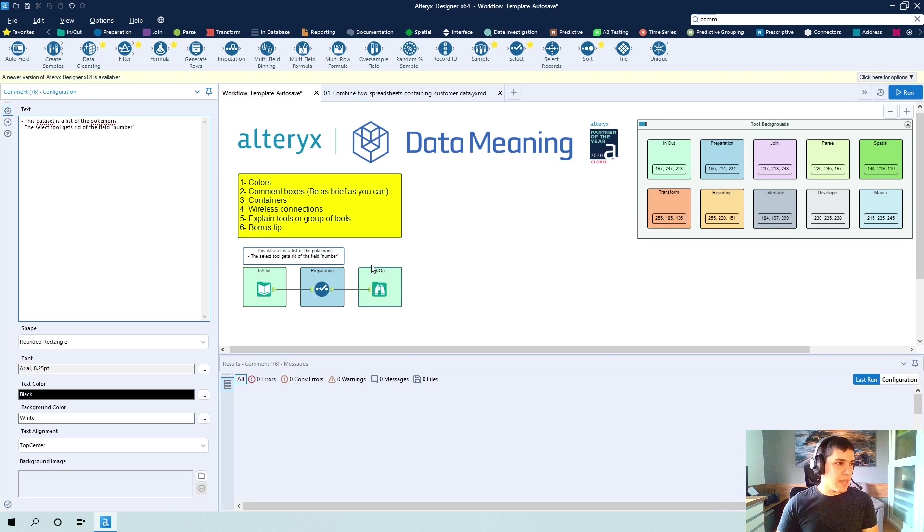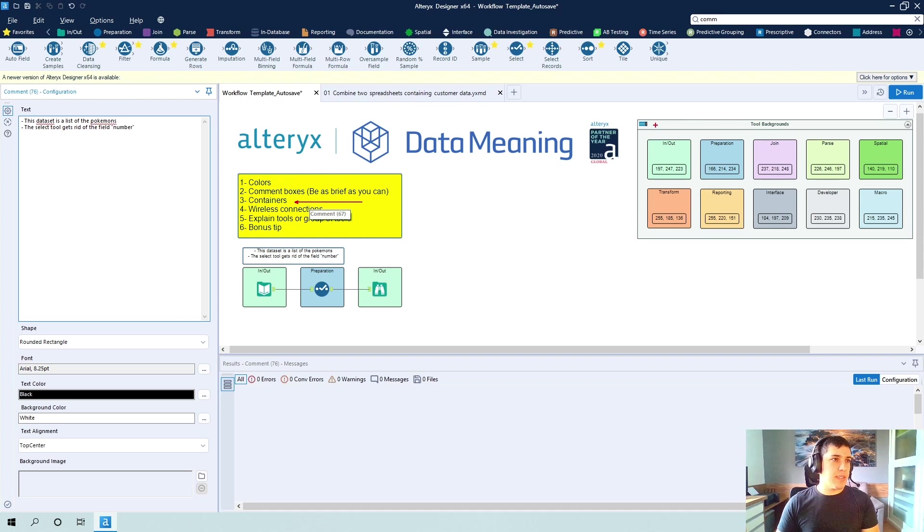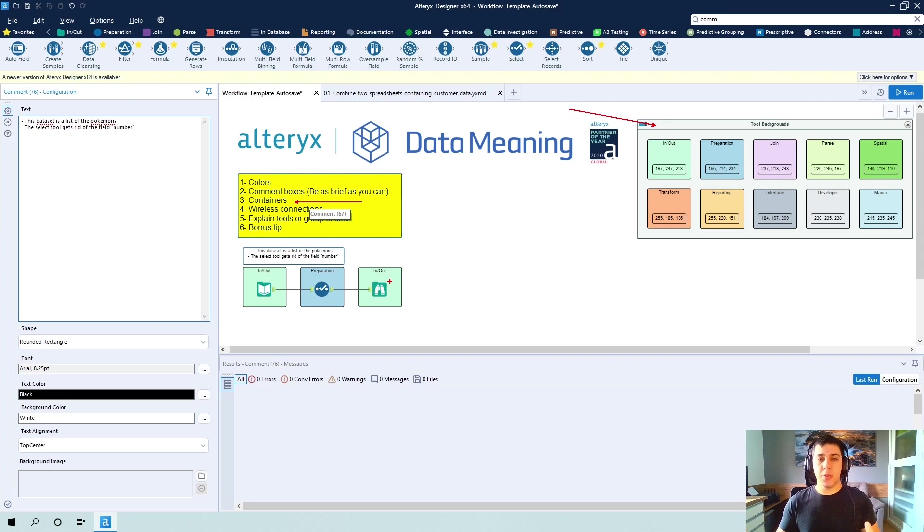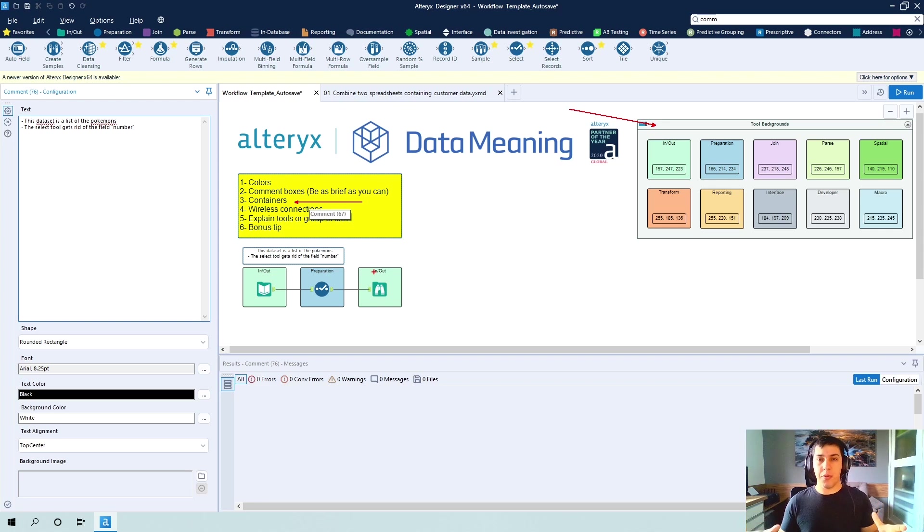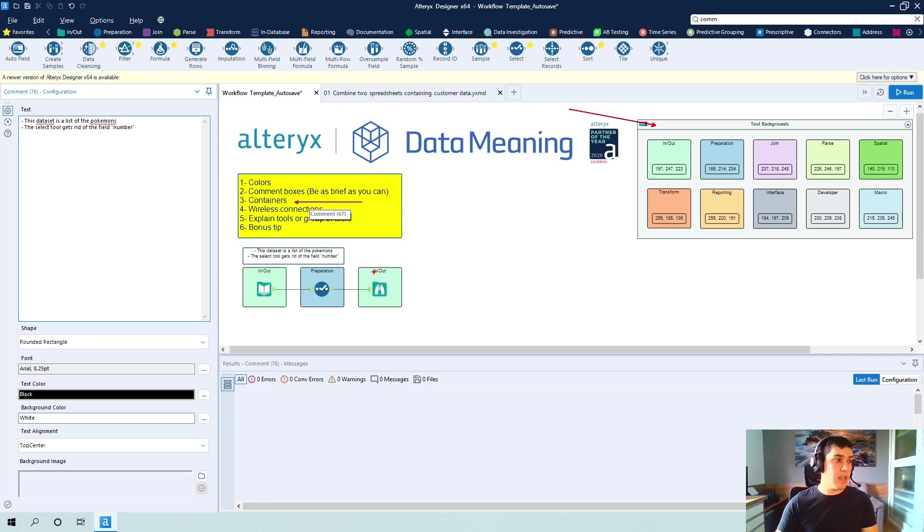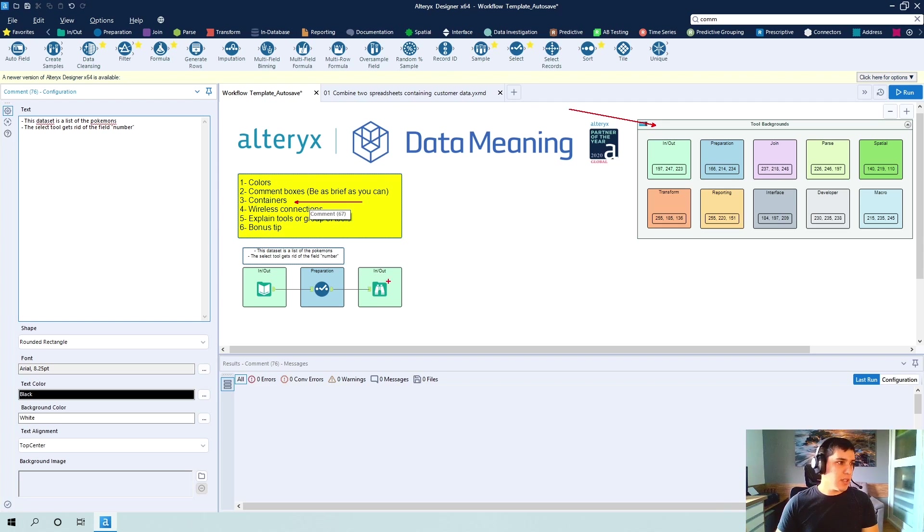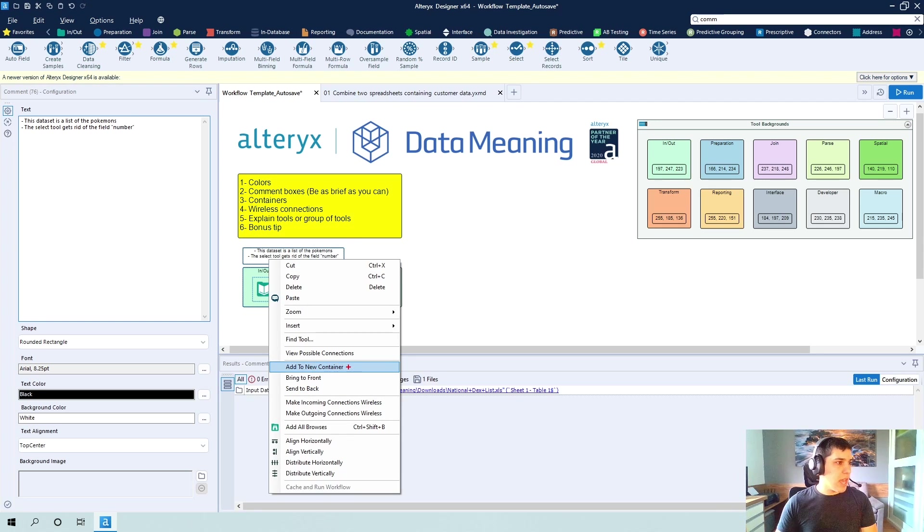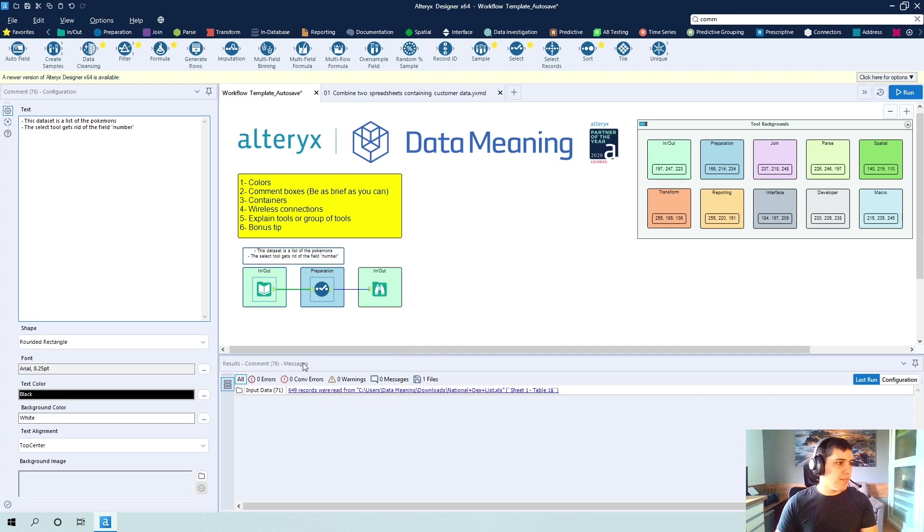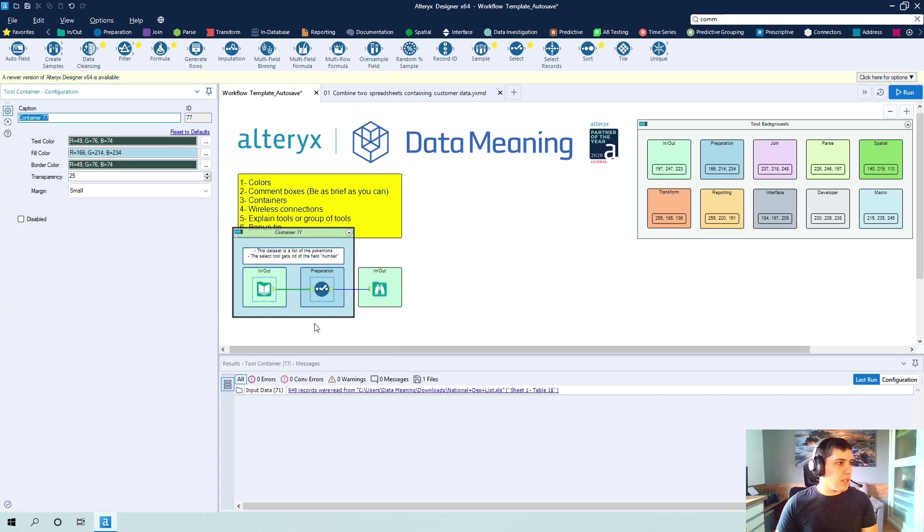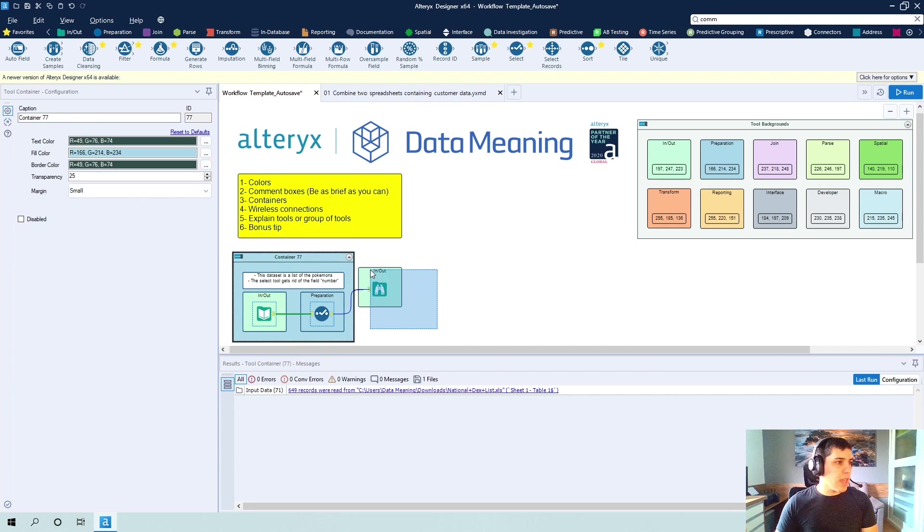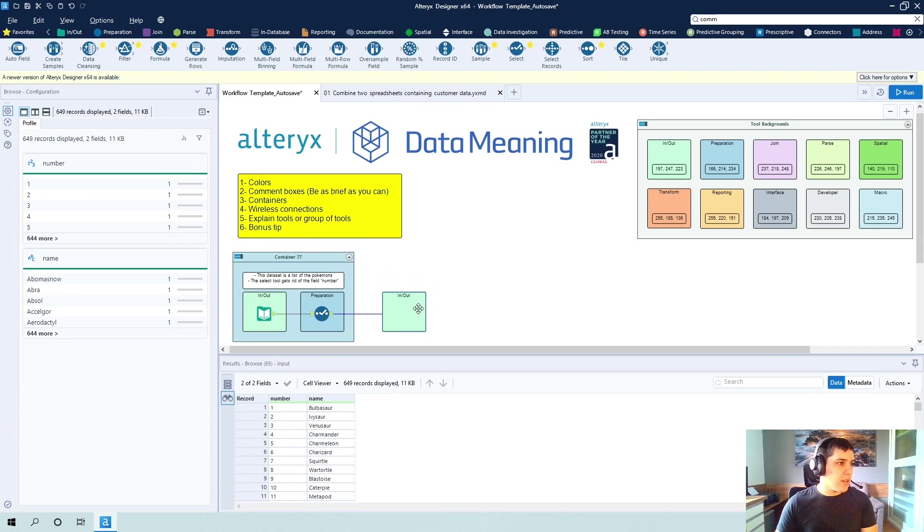So another tip that I want to give you are the containers. And what you're seeing right here is a container and they're very helpful to group some tools together. And what I like to do is I try to group tools together that are working through the same process and then I can include just one comment box for that container. So if you were to add a container, you would select everything that you want and click on add to new container.